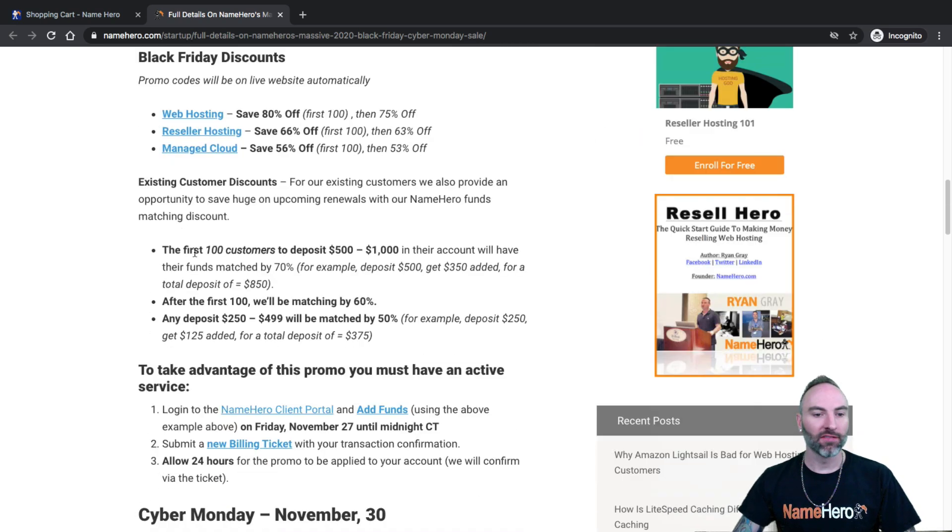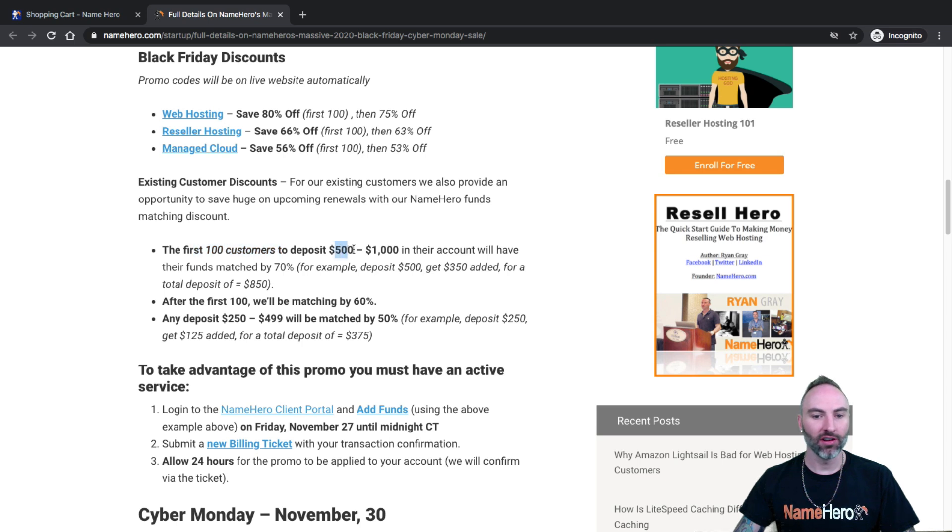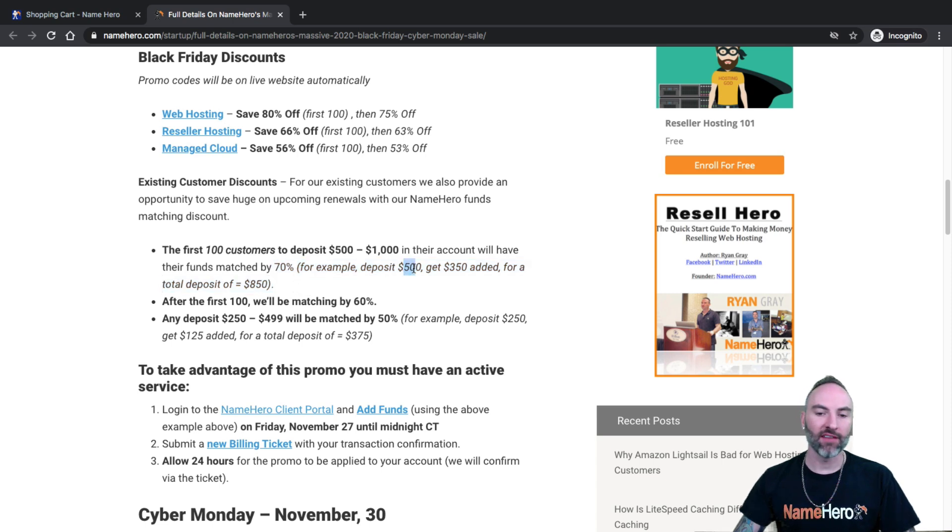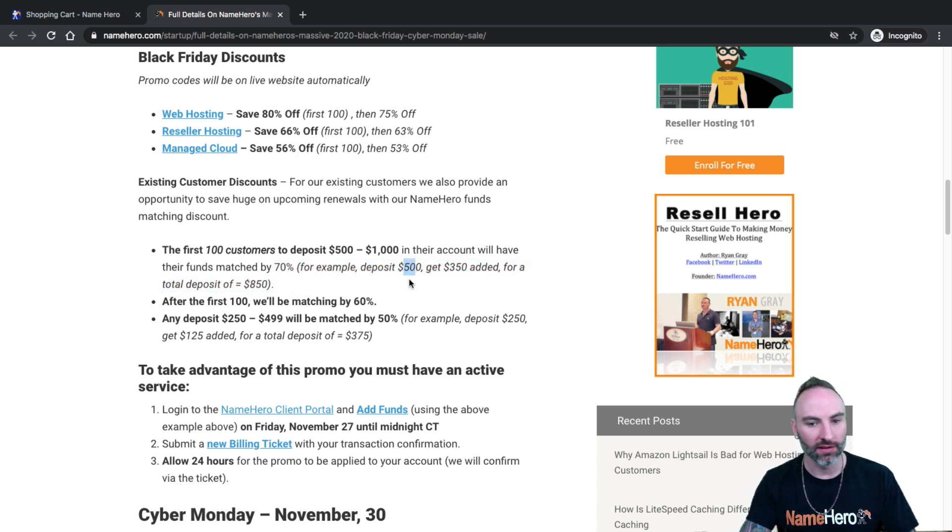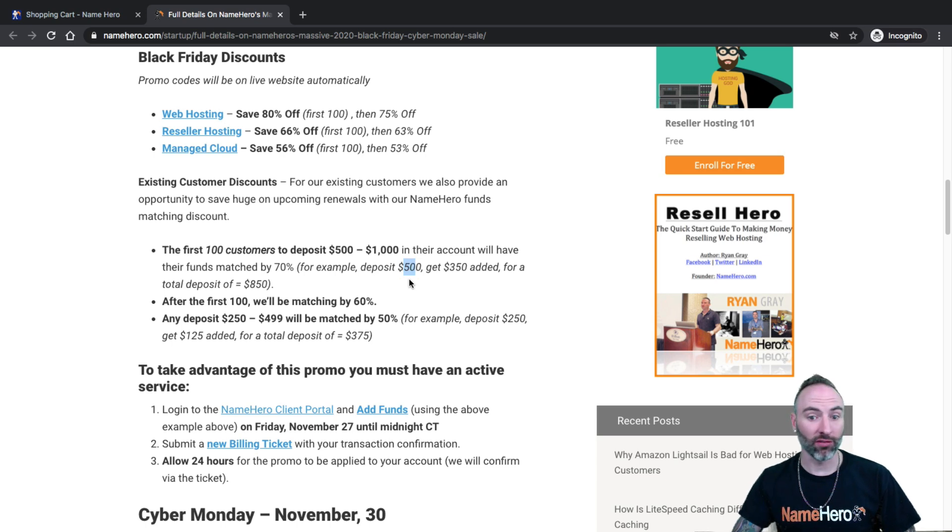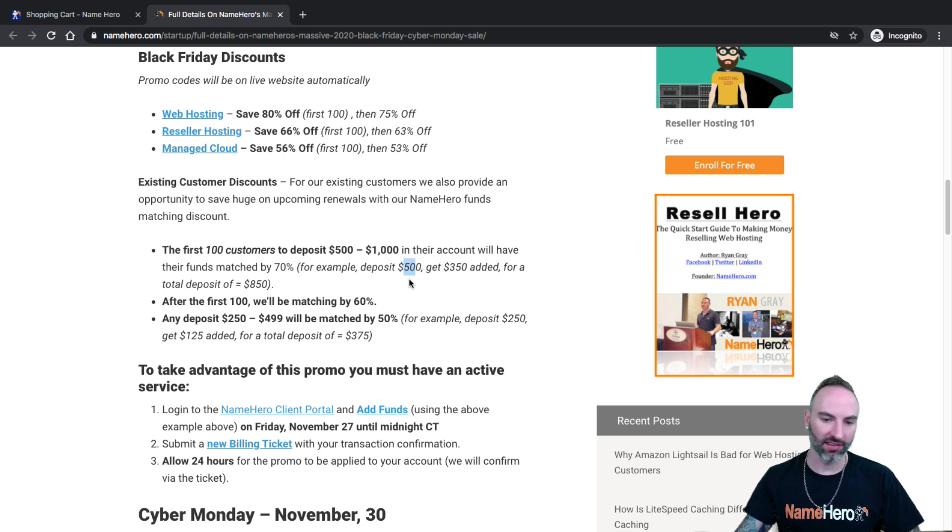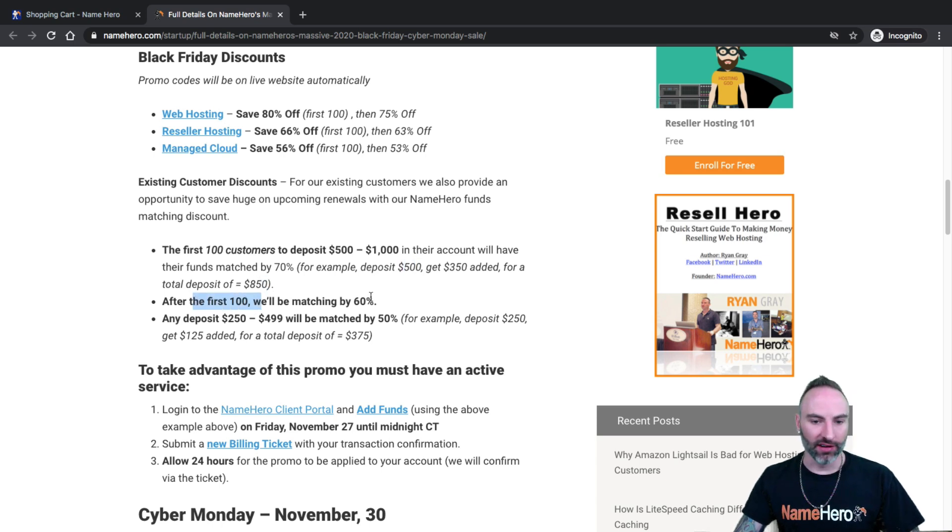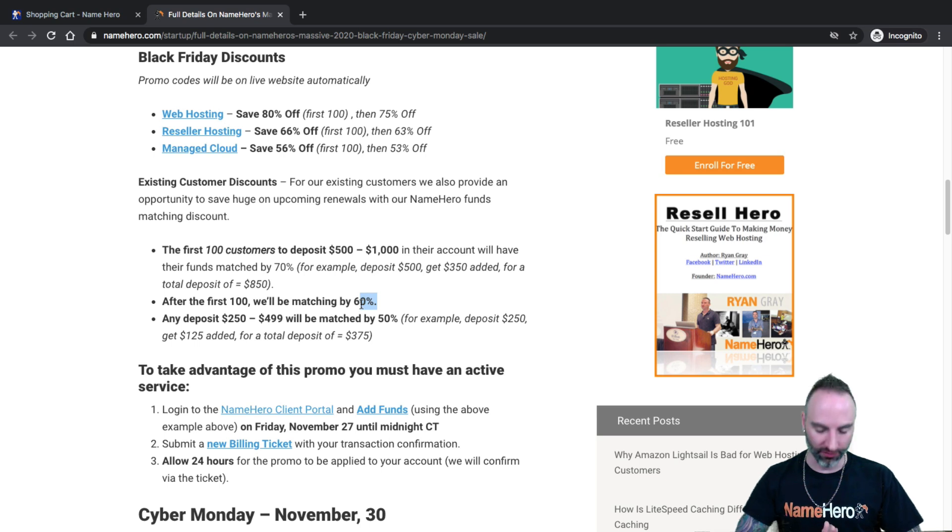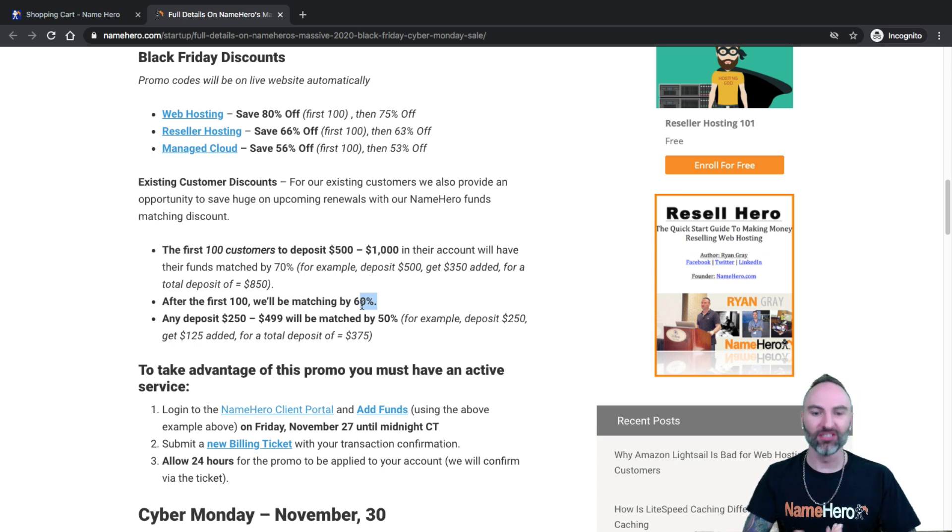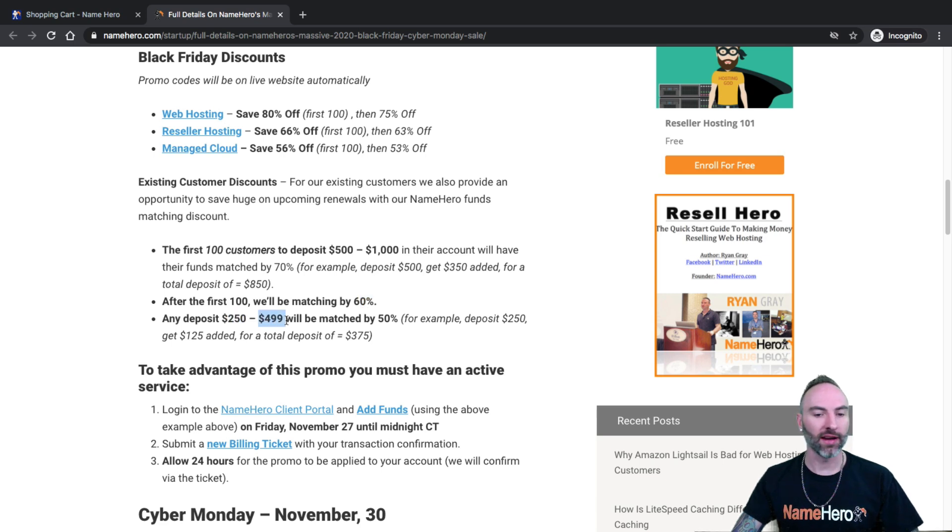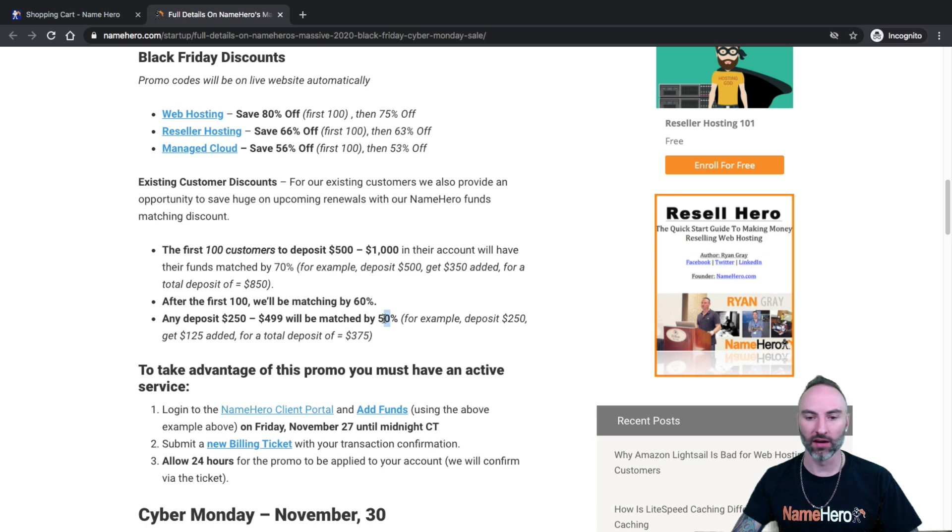So your NameHero wallet is located in your client's account and you can make a deposit of funds and then we will add a matching amount. So for example, the first 100 customers to deposit 500 up to a thousand in their account get their funds matched by 70%. So if you deposit $500 into your NameHero wallet, you will get $350 added for free by us for a total deposit of $850. After the first 100, we match the deposits by 70%. So the first 100 saves the most and then you still get to save a good bit.